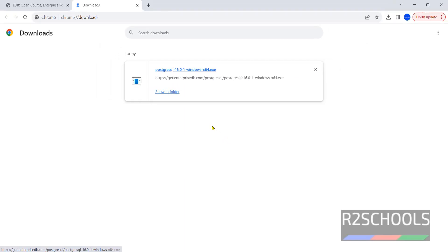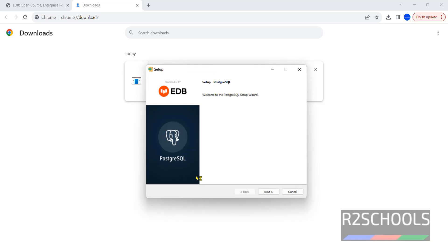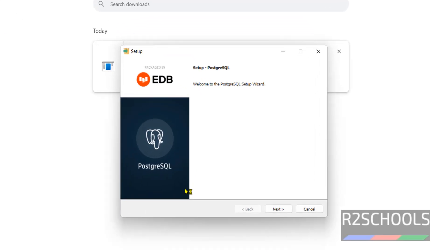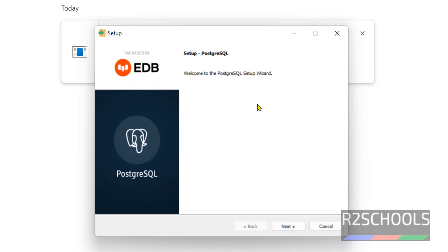If you receive a User Account Control prompt, click on Yes. This is the setup wizard, so click on Next.